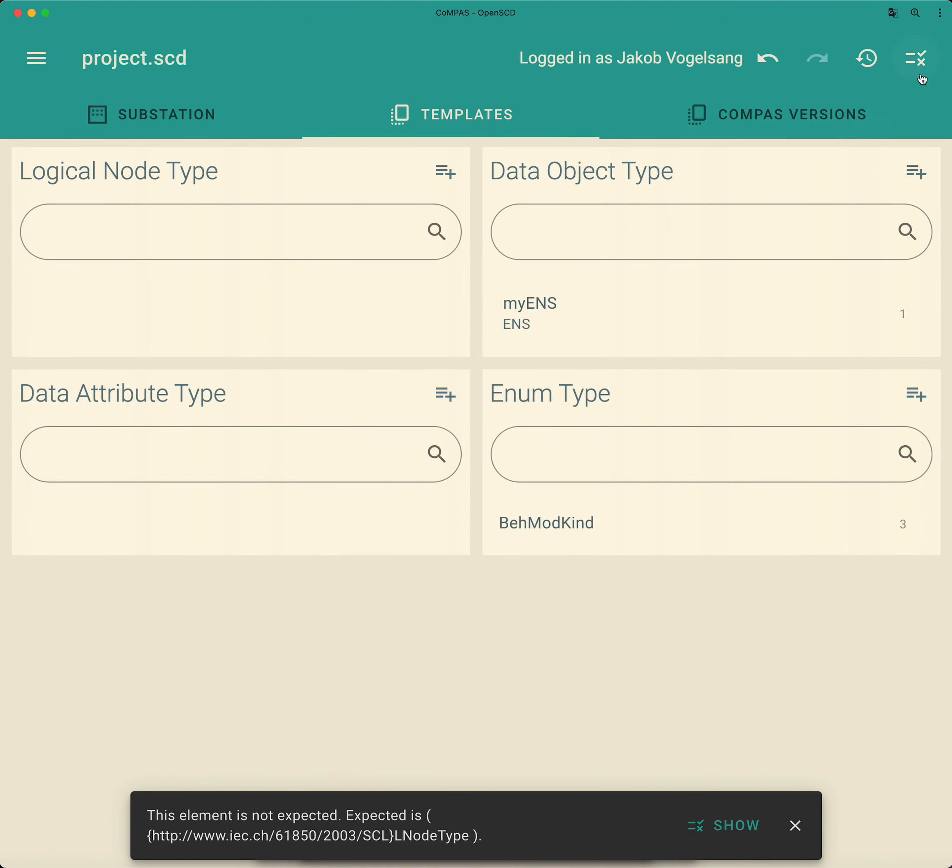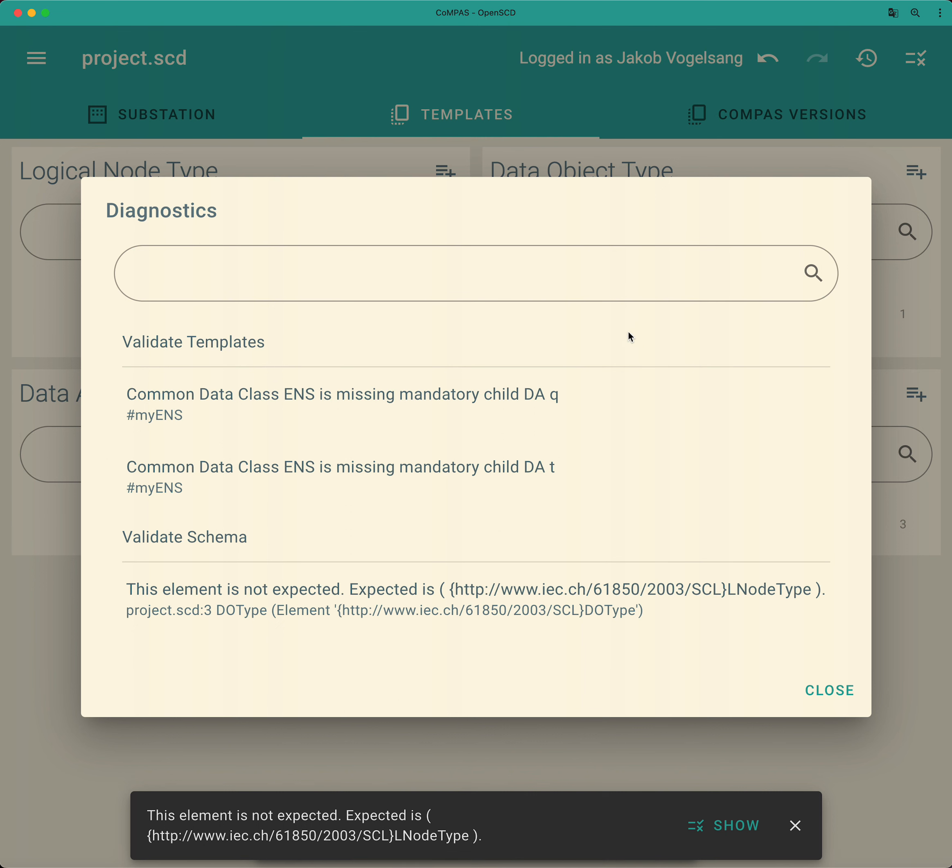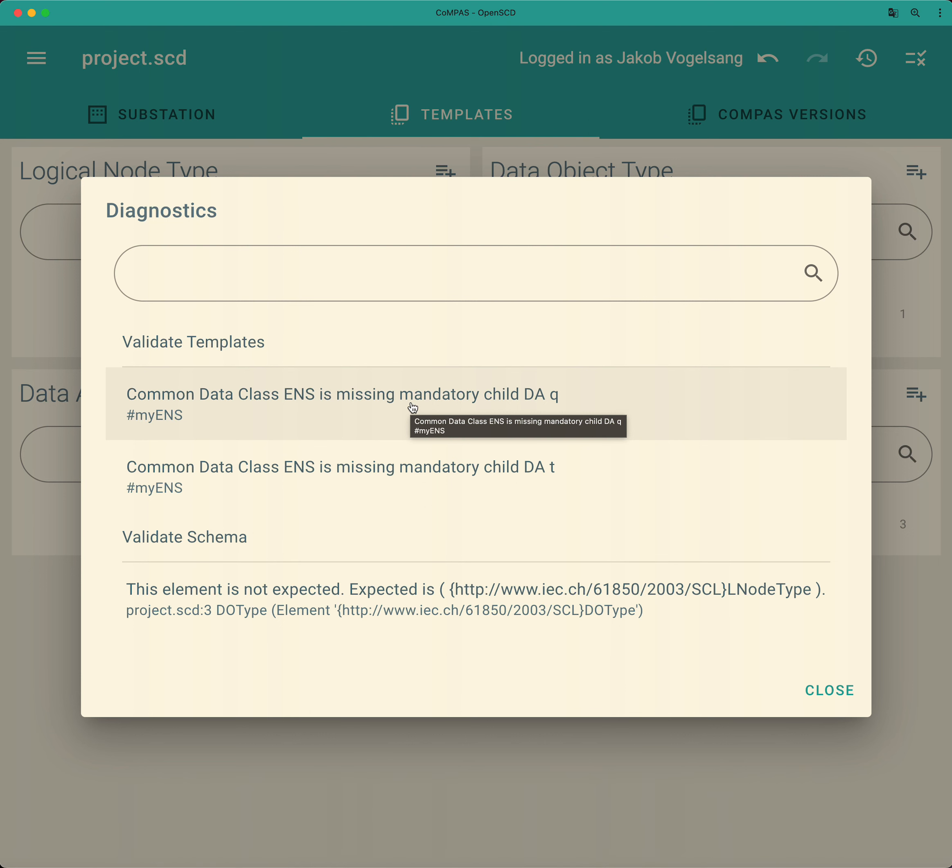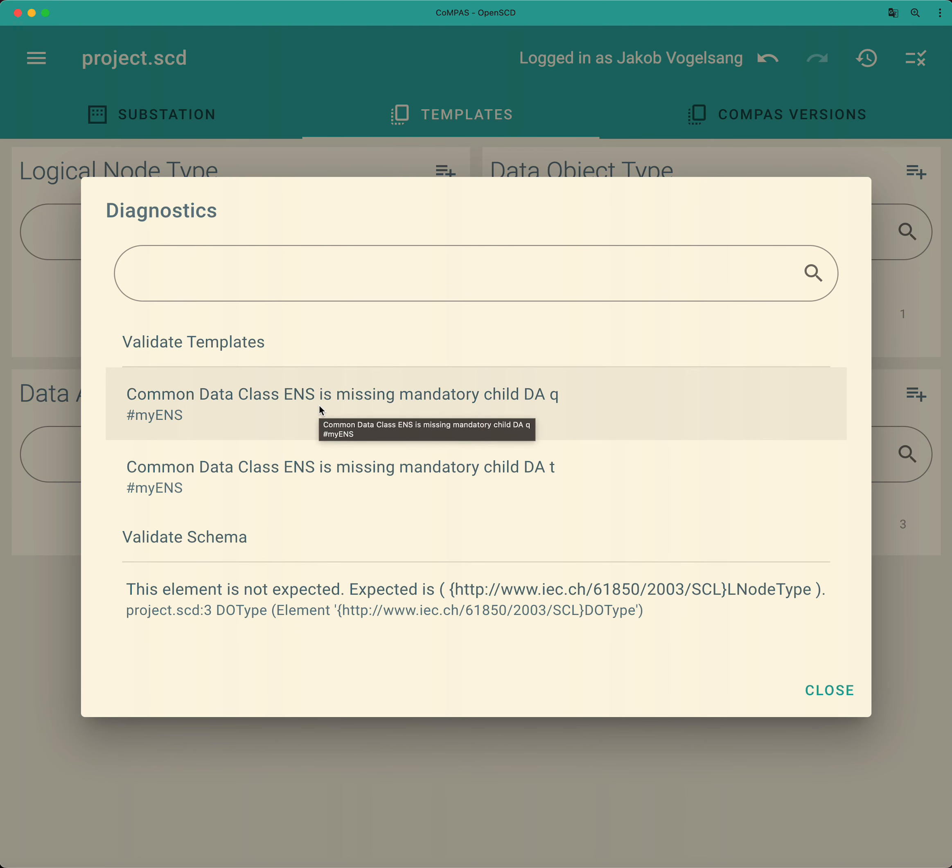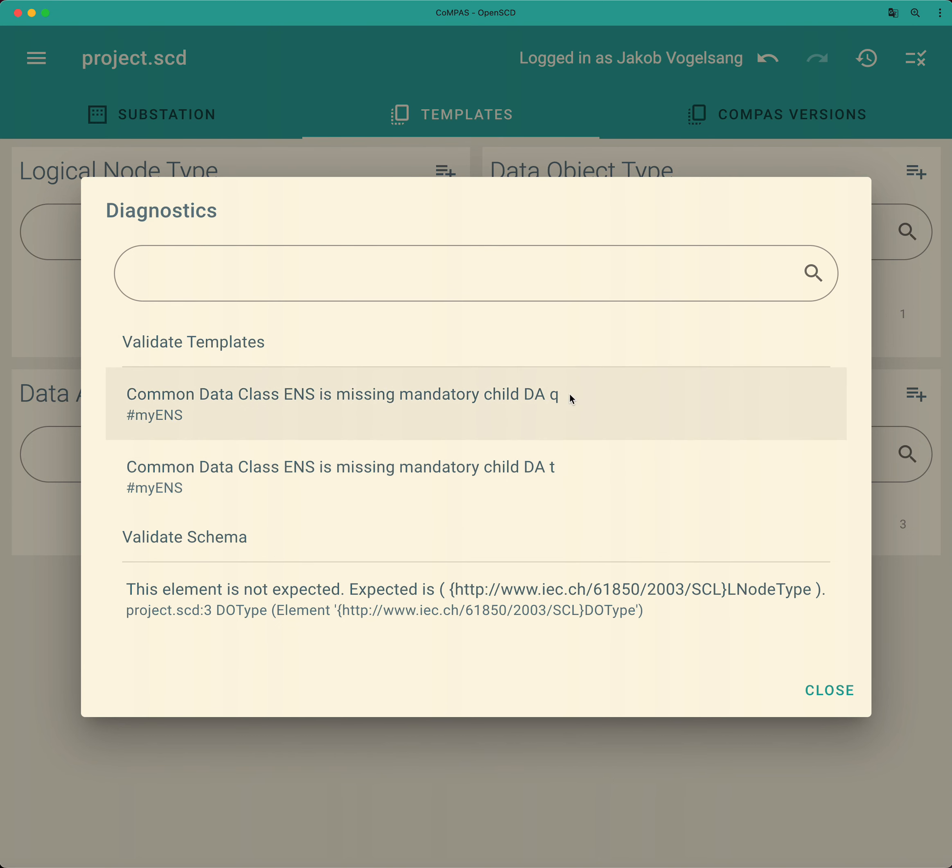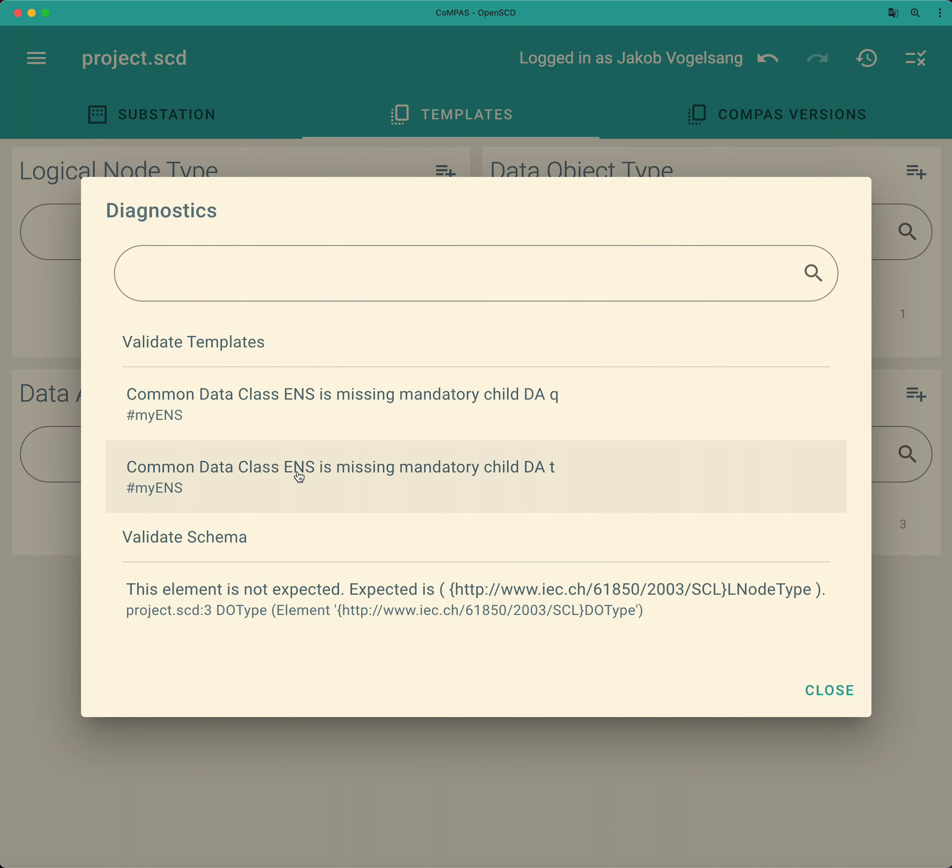Now, the template data that is running in the background has some capability to check whether the data structure that you have created does fit to the standard. And one of the things that we're checking is whether mandatory data objects, data attributes are added to the structure. Here for example, template validator tells you that the quality and the time information is missing right now in the common data class ENS.